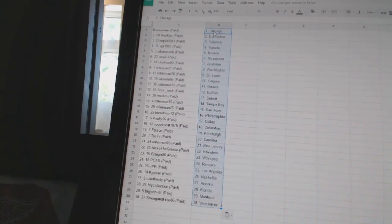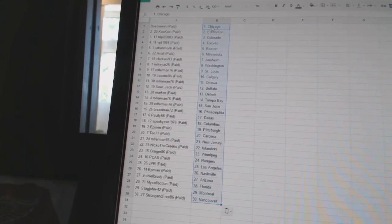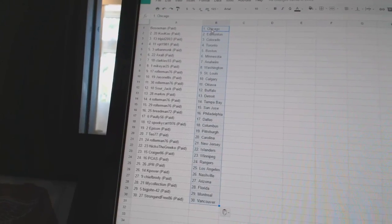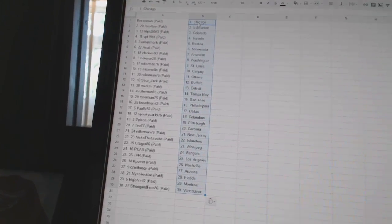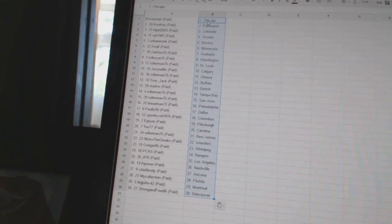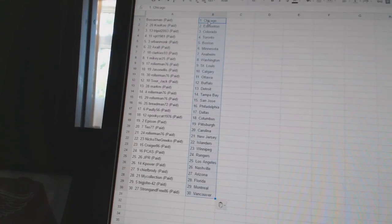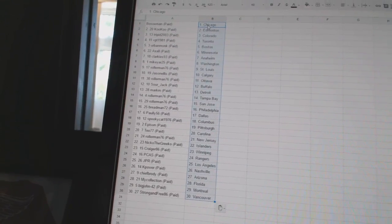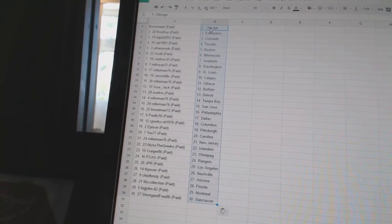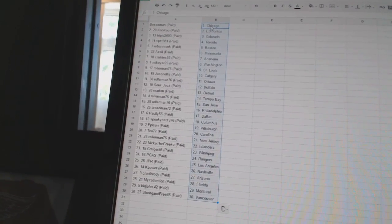Chase and Ellis has Calgary. Roller man has Ottawa. Sourjack has Buffalo. Mark M has Detroit. Roller man has Tampa Bay and San Jose. Bread man has Philadelphia. Pauly 56 is Dallas. Spooky cat 1976 has Columbus. Eppicent has Pittsburgh.